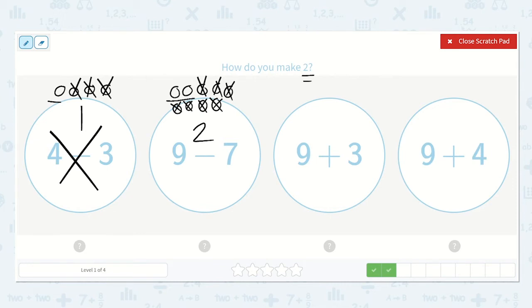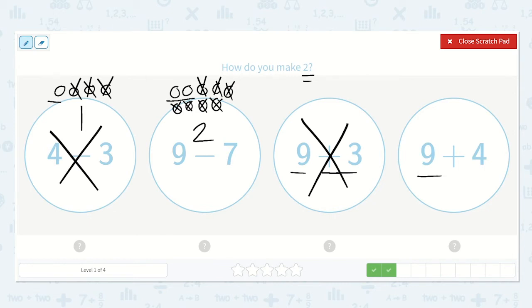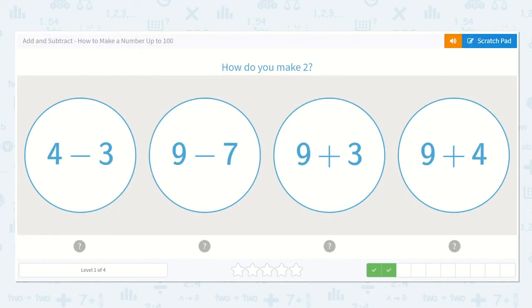Let's just check our other ones. 9 plus 3 — well, 9 is already plenty more than 2, and then we are adding more, so I know this is not the correct option. Same with this one — this number is already more than 2, so if we are adding to it, we know it is not the correct option either. So 9 minus 7 is the correct answer.